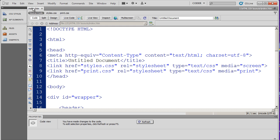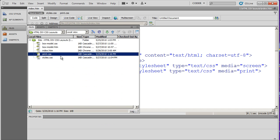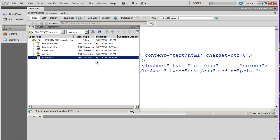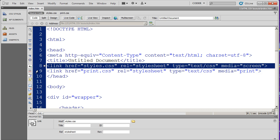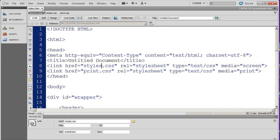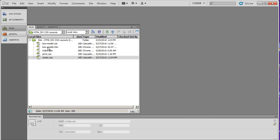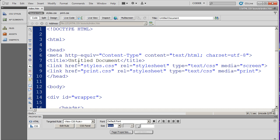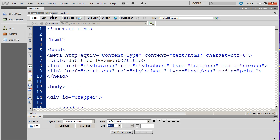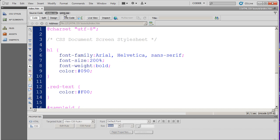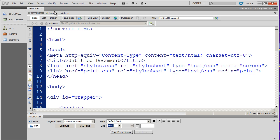Now down below your sheet tab is the area called the related file strip. Any files that are linked to or related to this document will also be listed here. So when I look in my files panel, you're going to see I have two style sheets, print and styles.css, and those have both been attached to this HTML file. So by opening up this single document, I now have access to the source code for it and the styles that are associated with it without opening up all of the files.